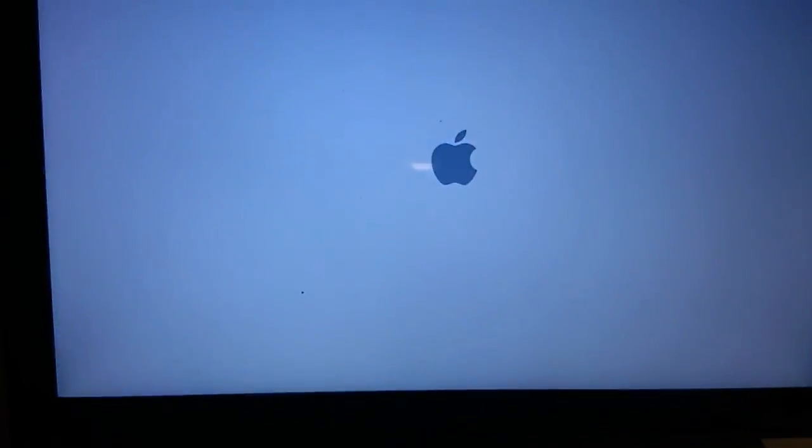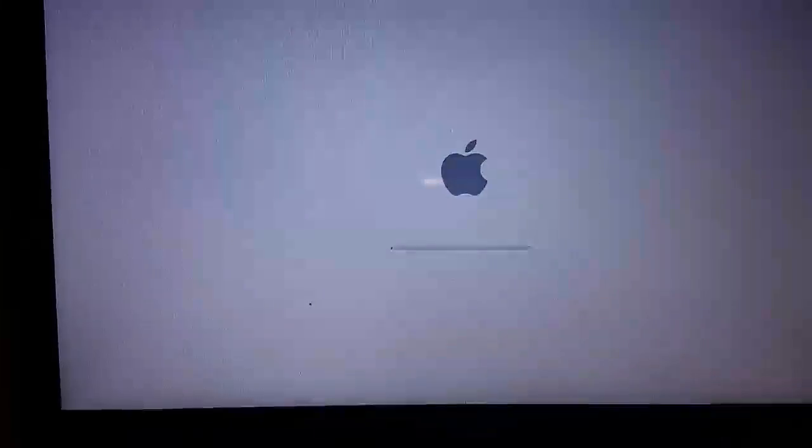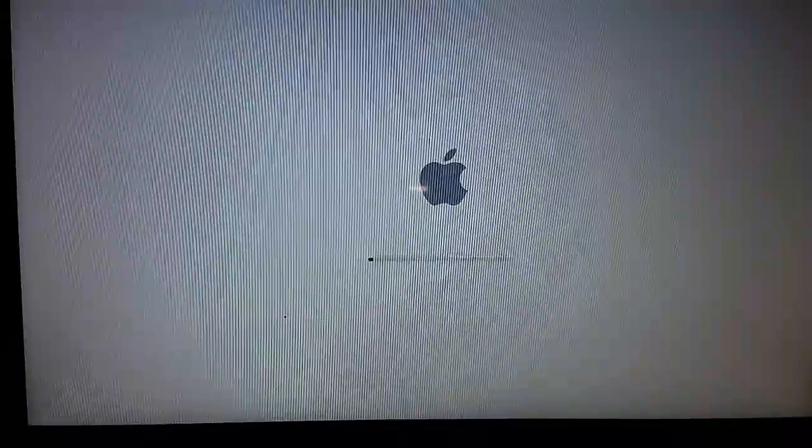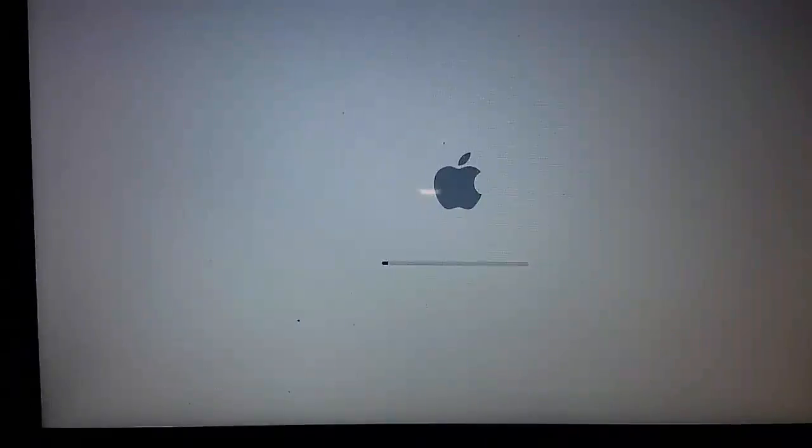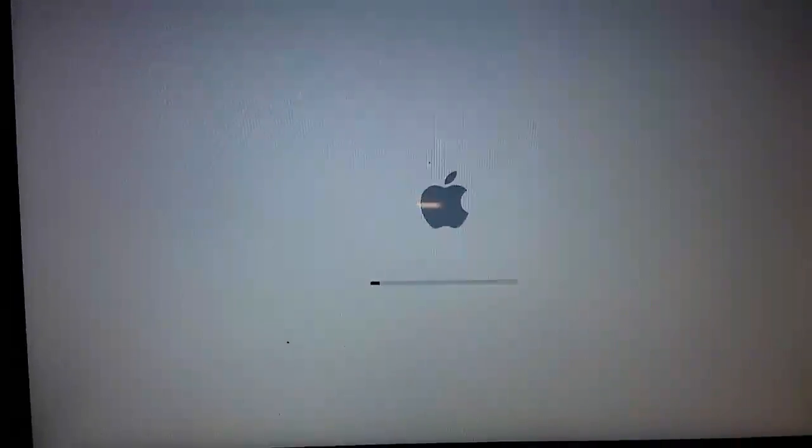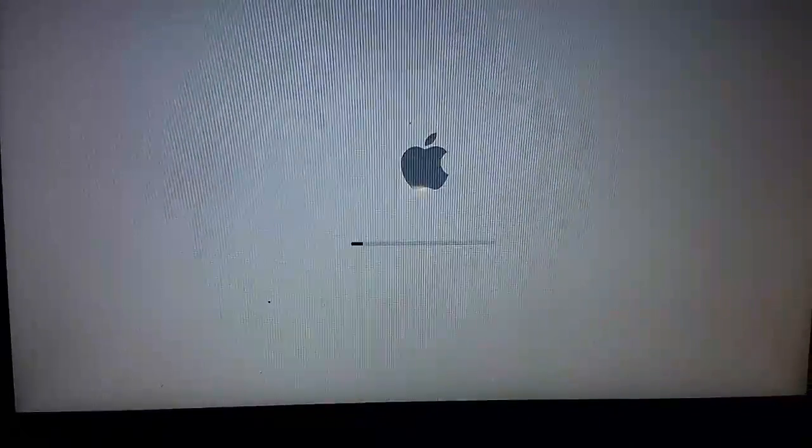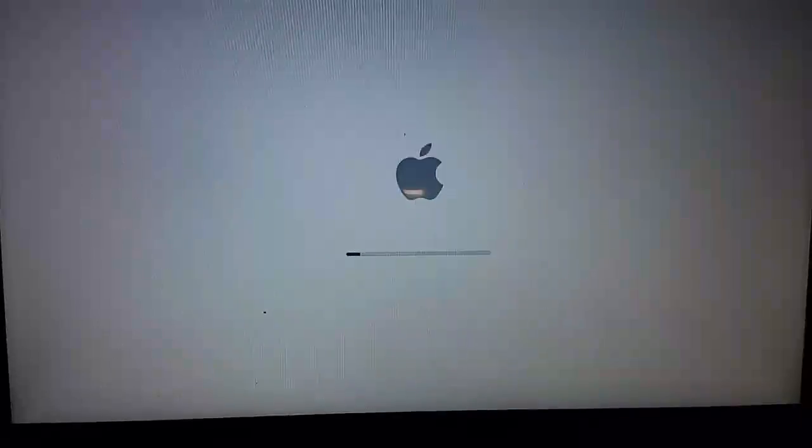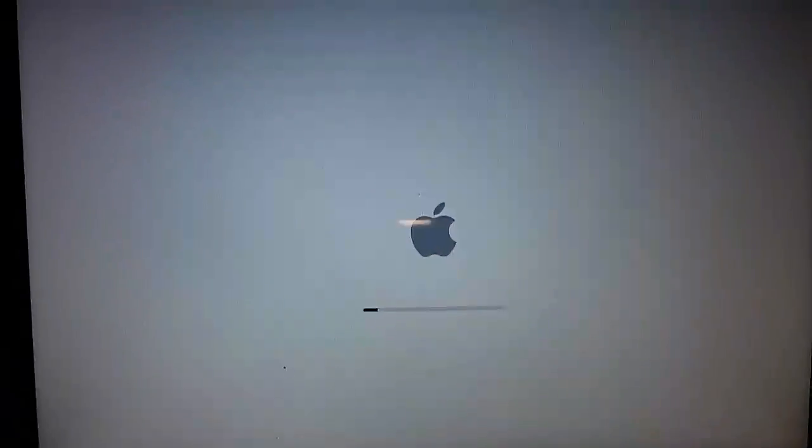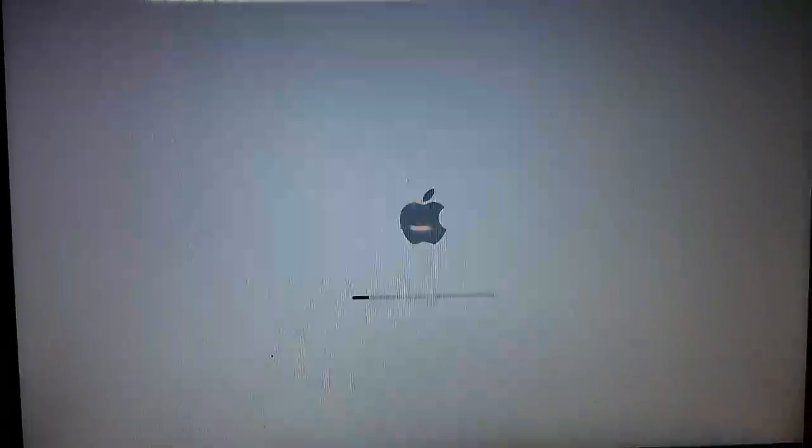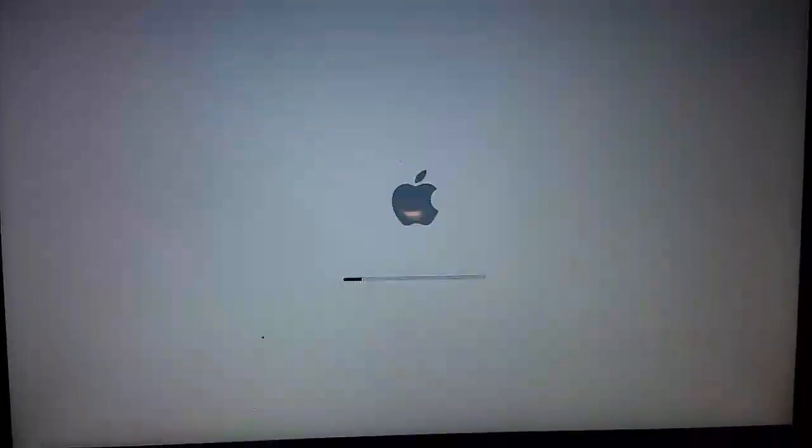You can see it's actually booting. The screen is good—the display has no problem. Most likely it's not a problem with the logic board or the motherboard.